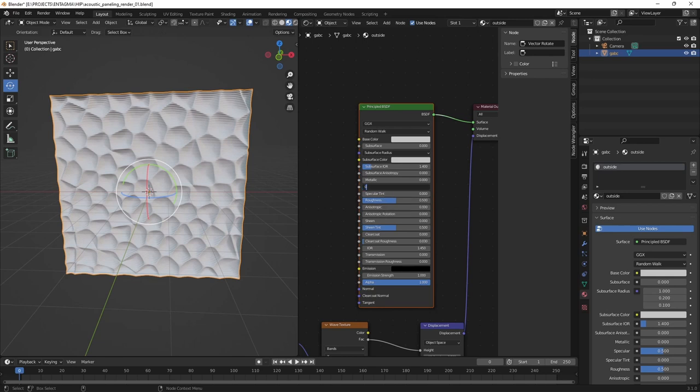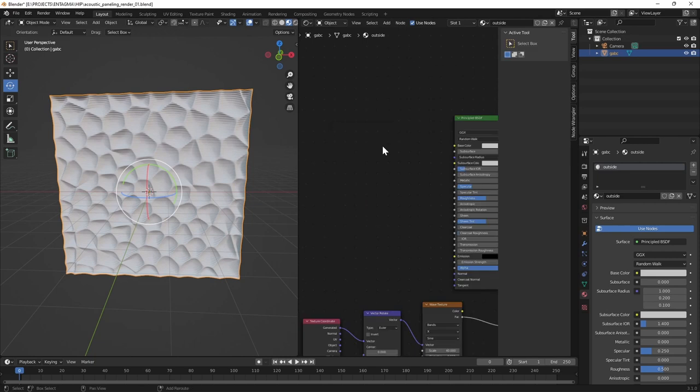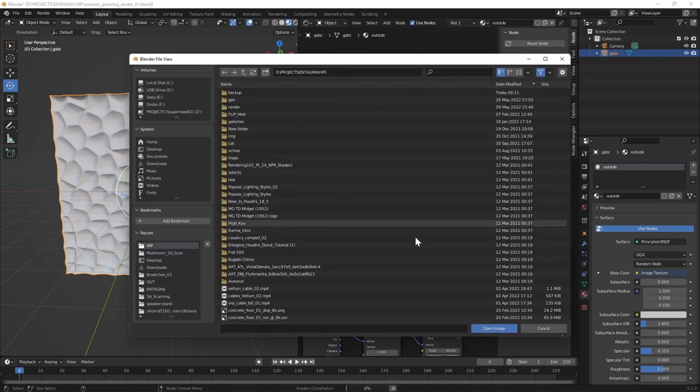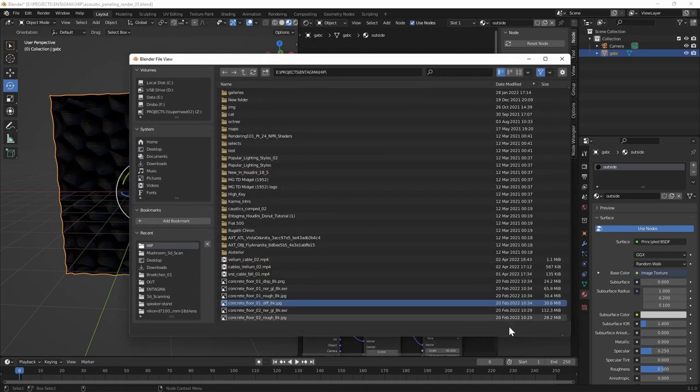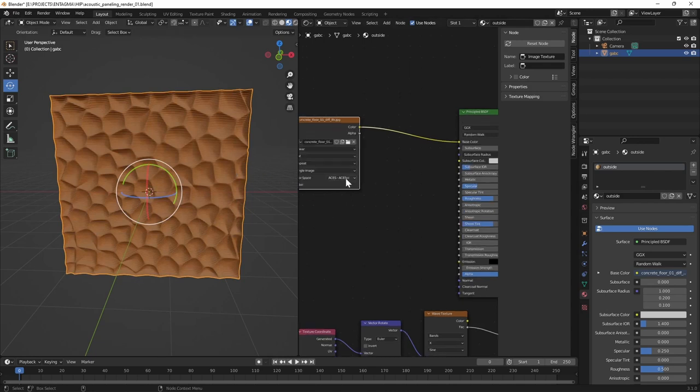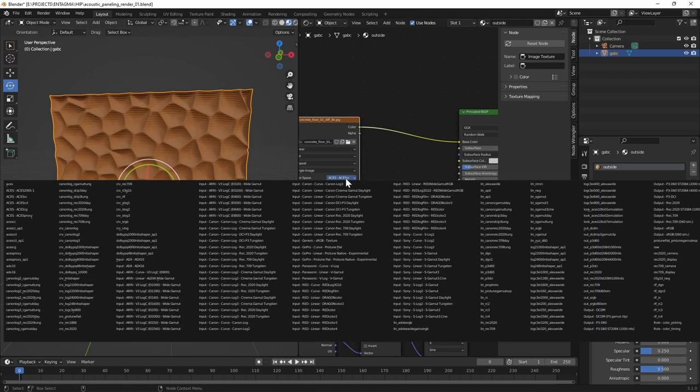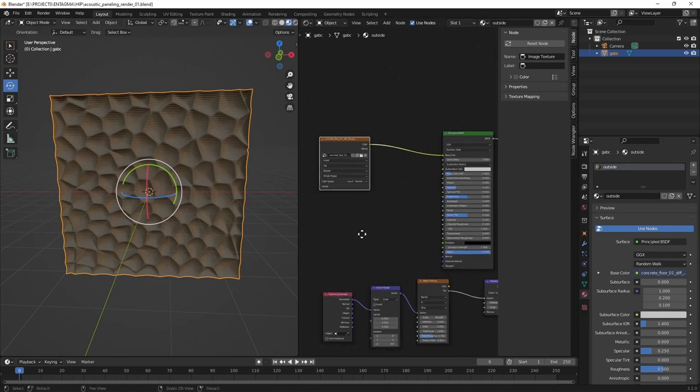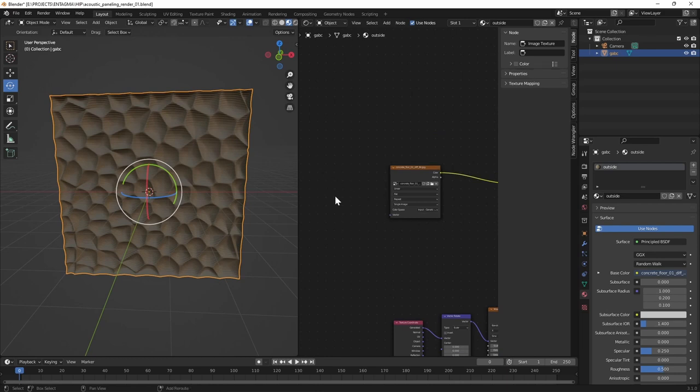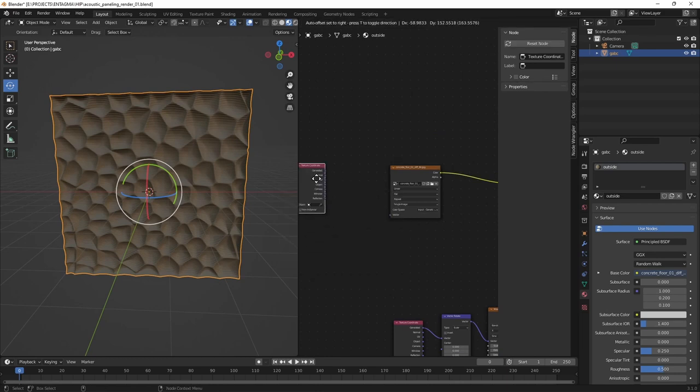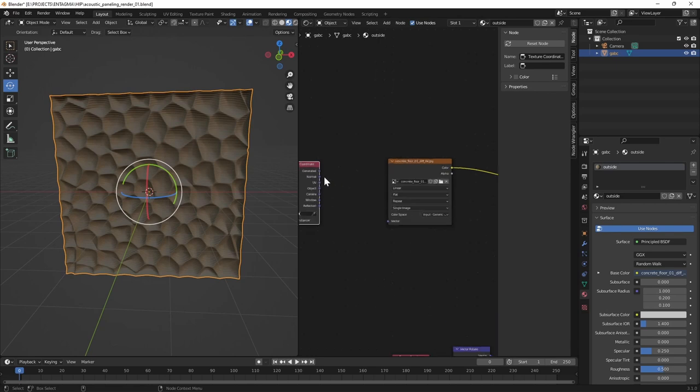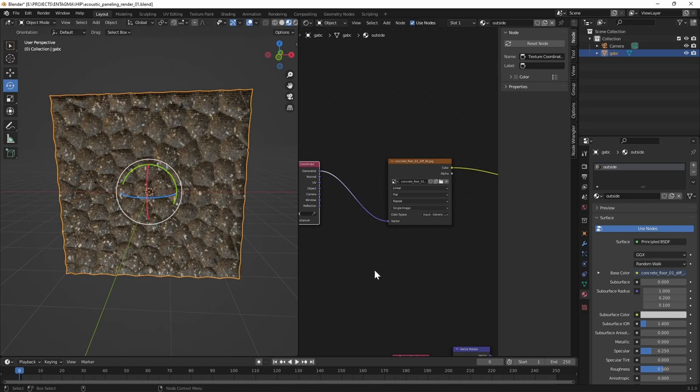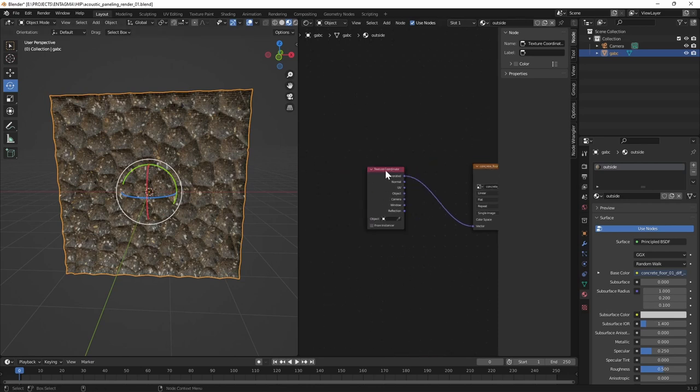One more thing I want to do is in my Principled BSDF, which defines the overall appearance of this material, dial back the specular a tiny bit to 0.25 and give this thing a base color. In our case, I'm going to use an Image Texture. Color goes into the Base Color here. I will select a concrete texture that I downloaded. After a bit of waiting, Blender loaded in this, which does not look right. That is because the color space is wrong here. I'll select sRGB for this one. Also this one needs UVs. Again, I will use the Texture Coordinate node for that. Wiring the Generated coordinates into the vector here gives me this mapping of my concrete texture.